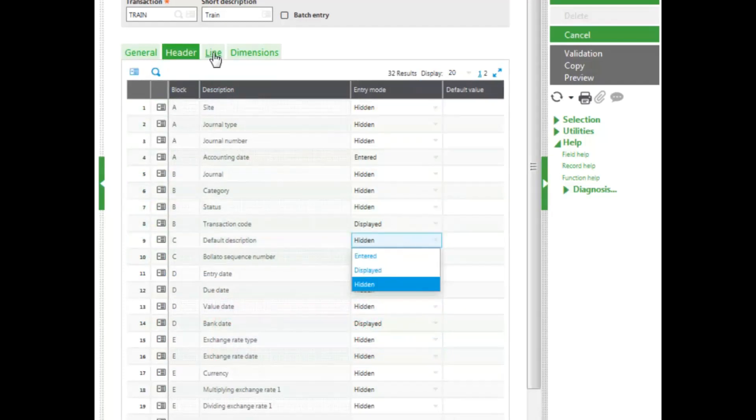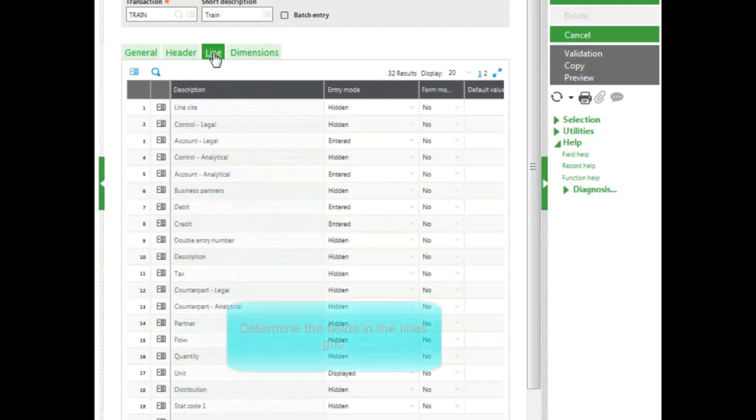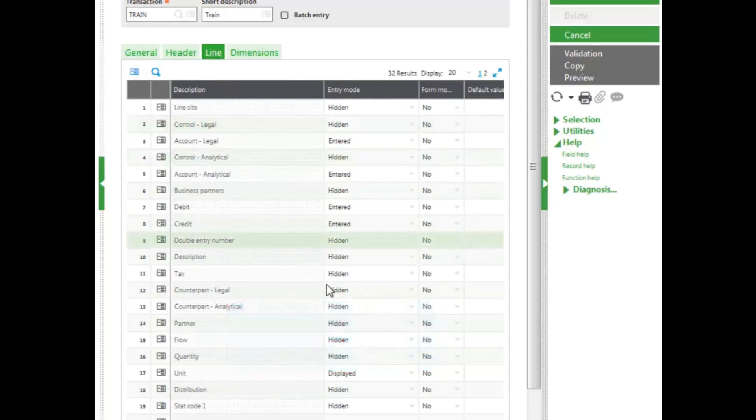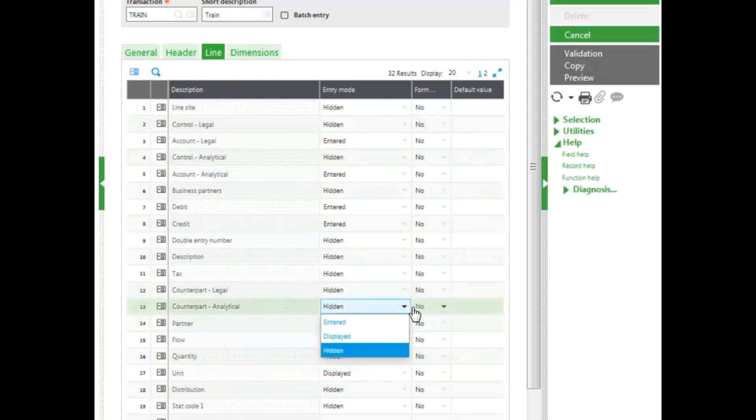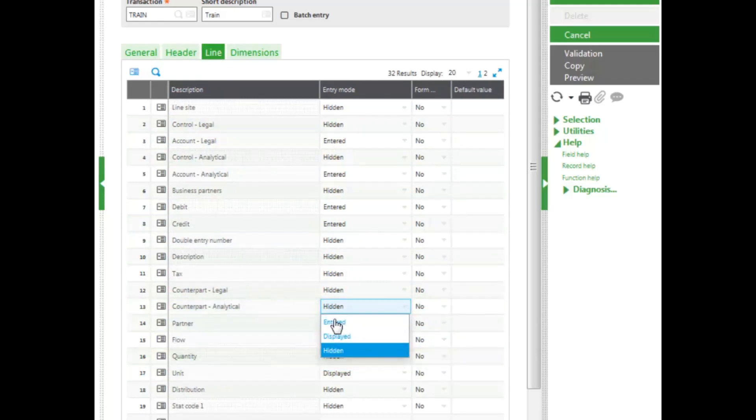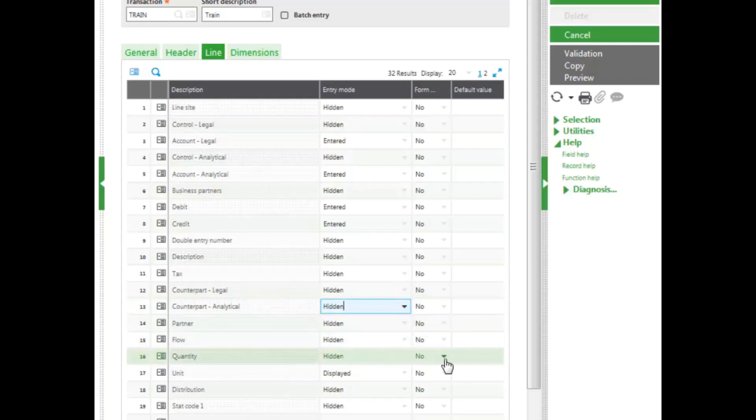The Lines tab determines what fields are in the lines grid. I can choose once again whether they are hidden, entered, or displayed. I also have the ability to determine whether they are on the form or not on the form by clicking Yes or No in the Forms column.